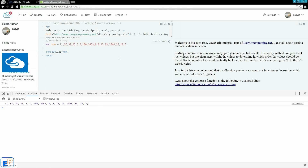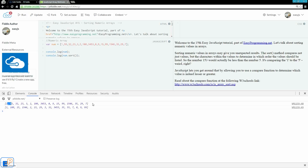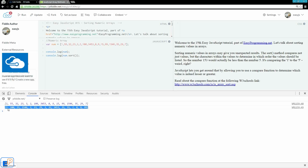So now if I try to run the sort as is, like I did last time where we sorted text and it worked beautifully, we'll do num.sort(), clear this, and watch what happens. So this is our original, and this is our sorted value. So it listed 1, 100, 15, 1546, 2, 23, 29, 3.